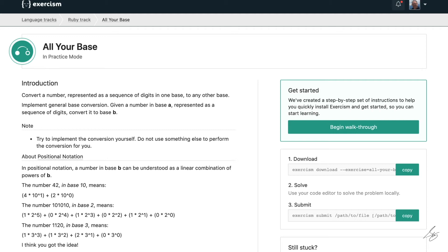Hey, this is Step Amit. Welcome to my Exercism.io series.